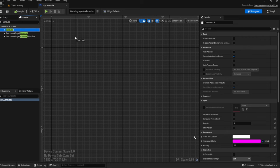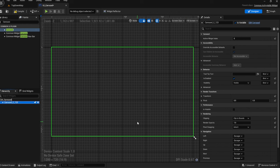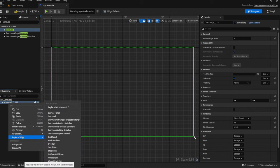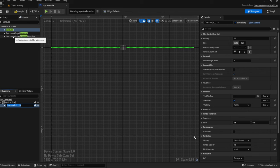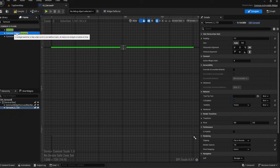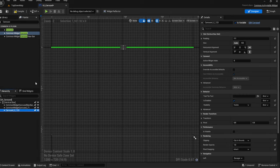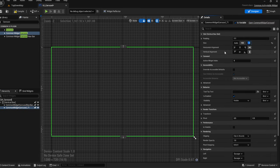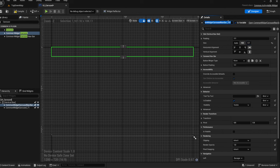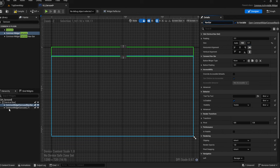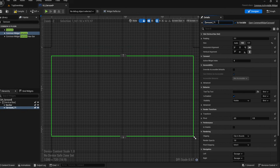We'll type in 'carousel' and pull that in. The carousel widget shows nothing in it right now — don't worry about that. We're going to wrap it in a vertical box. I realized I grabbed the wrong carousel — we want the Common Widget Carousel. We'll delete the wrong one, hit the fill button set to 0.9, and add a second slot at 0.1. We'll rename that second slot 'navbar' and the first one 'carousel'.